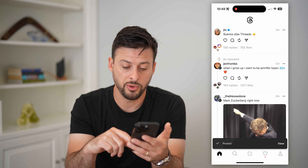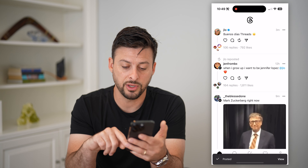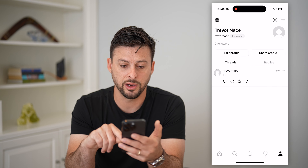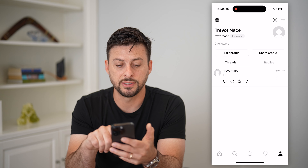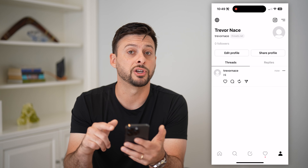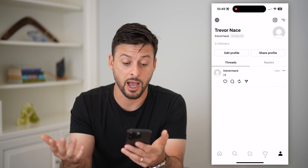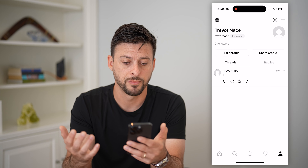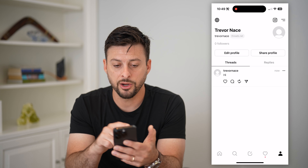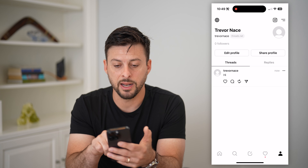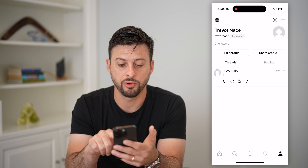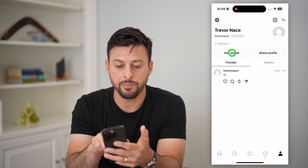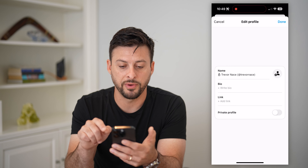If you want to see your post, tap your profile at the bottom right. You can see I have just posted 'hi' as my first Thread. On your profile page, you can see Edit Profile, Share Profile, and Replies. Let's tap on Edit Profile.